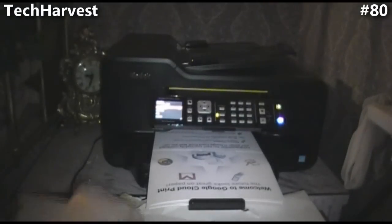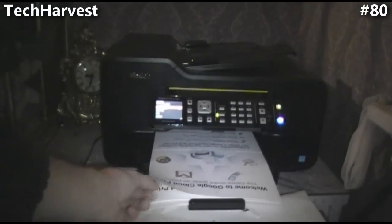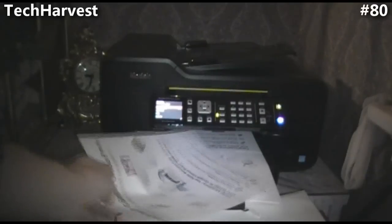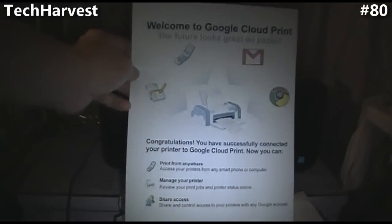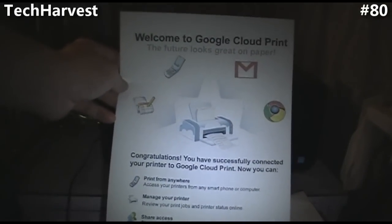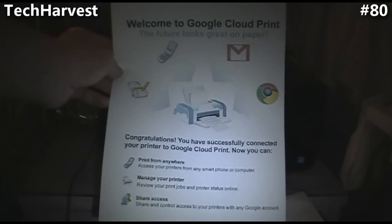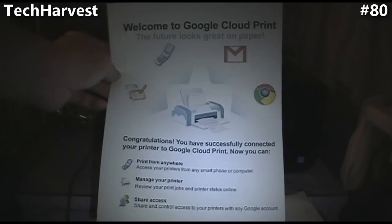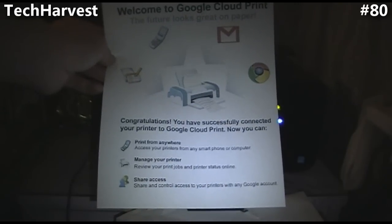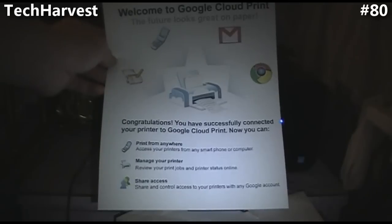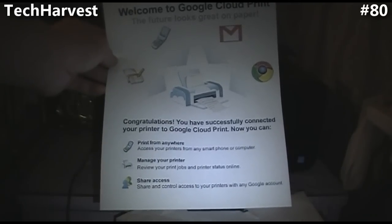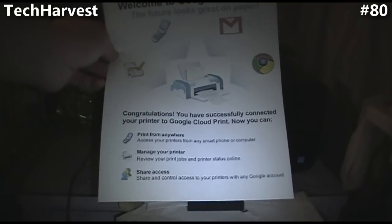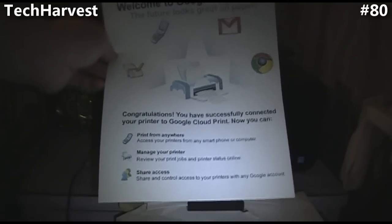We ended up with four copies of this because it was extremely slow once I hit the print button, but here it is: Welcome to Google Cloud Print. The future looks great on paper. Congratulations, you have successfully connected your printer to Google Cloud Print. Now you can print from anywhere, access your printers from any smartphone or computer, manage your printer, review your print jobs and printer status online, and share and control access to your printers with any Google account.